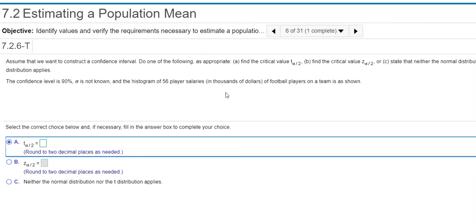So I already know I'm going to use a t. All right, so now I want you to find the critical value. And any time you find a critical value, you always go to the table. Or I'm going to actually show you how you can do it in StatCrunch as well.